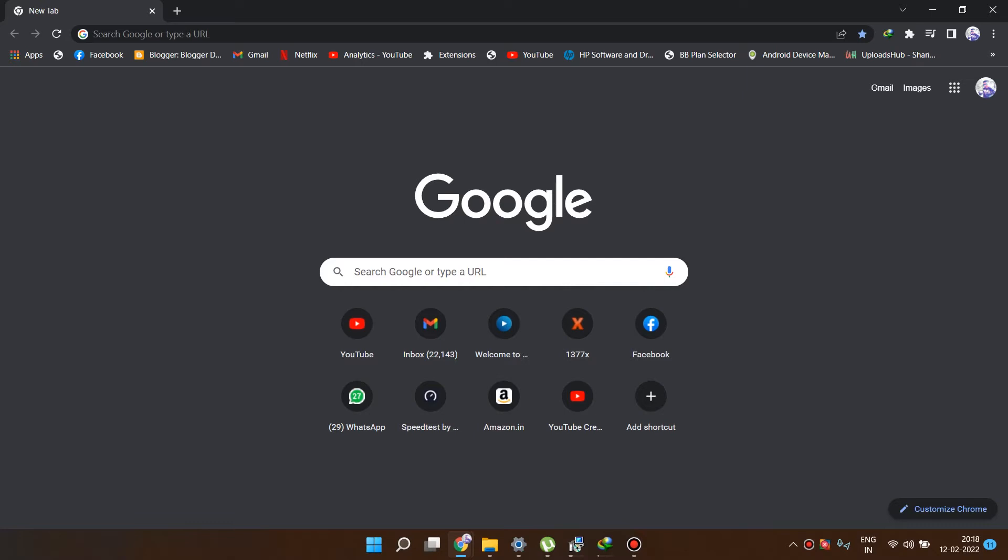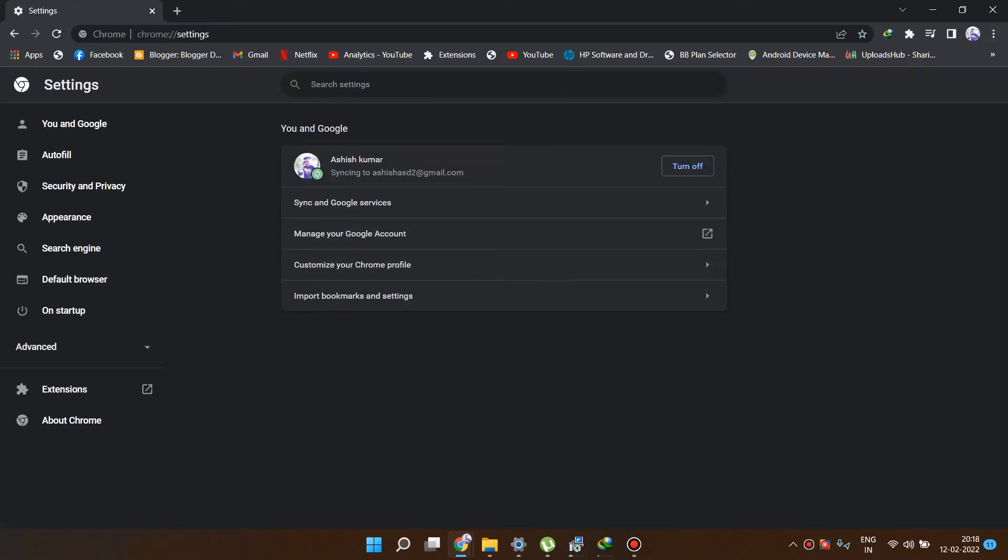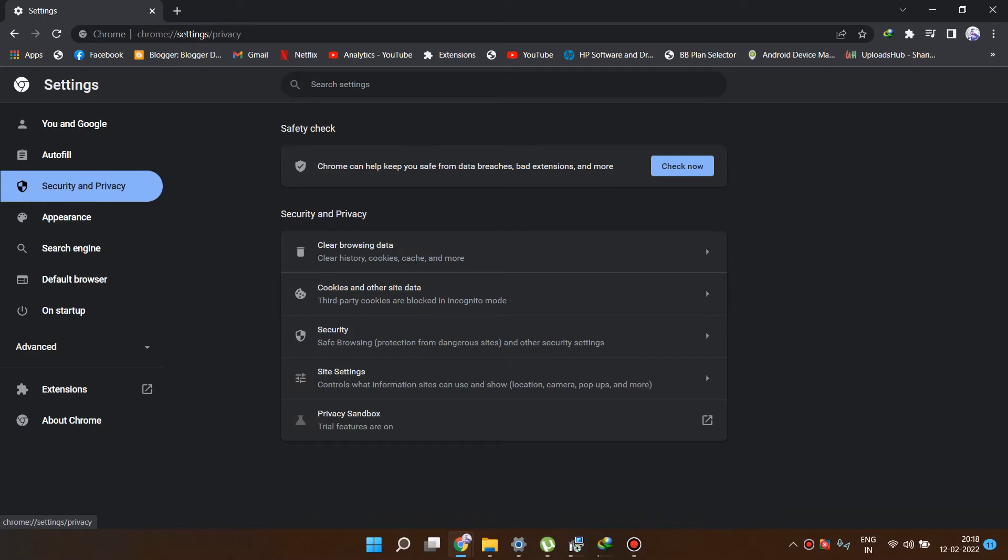First, just open your Google Chrome and here you will see this menu option, three dots. Just click over here and click on settings. And here you will see this security and privacy option. Just click on that.